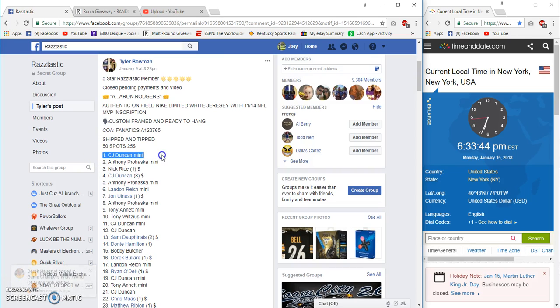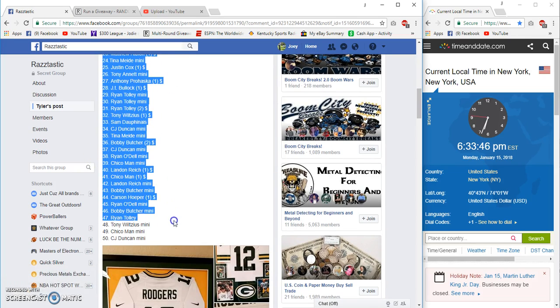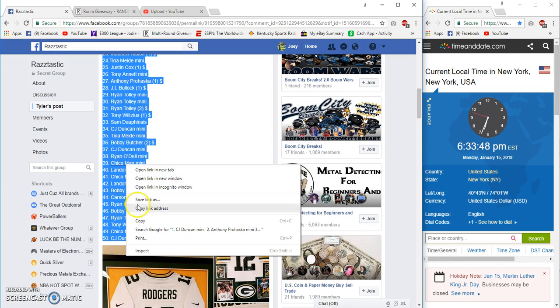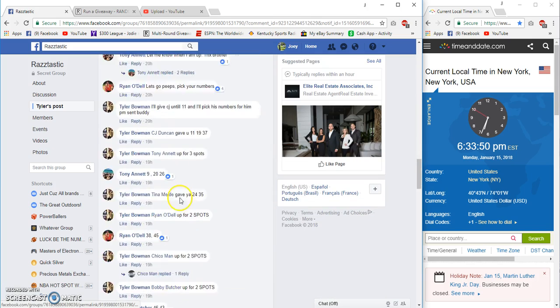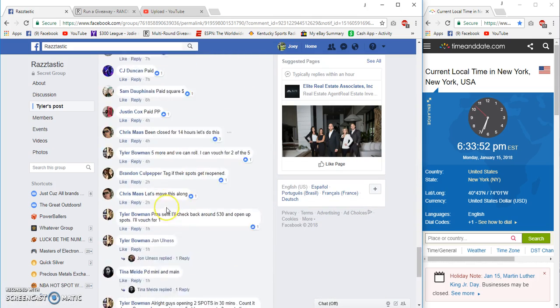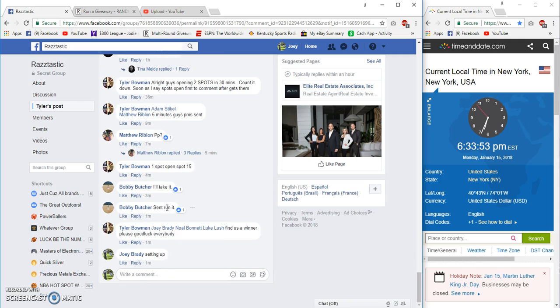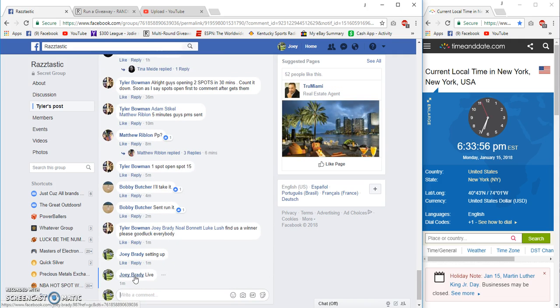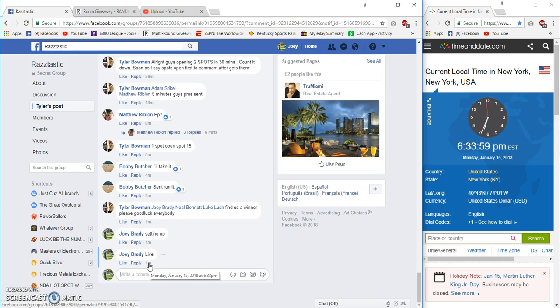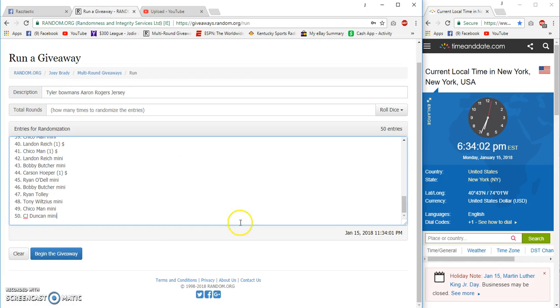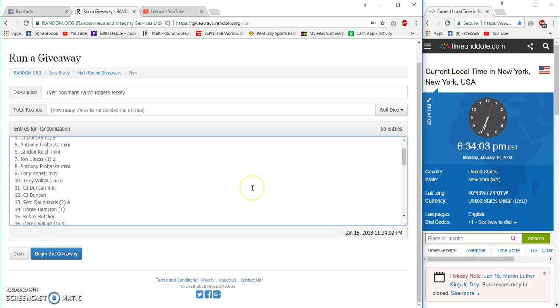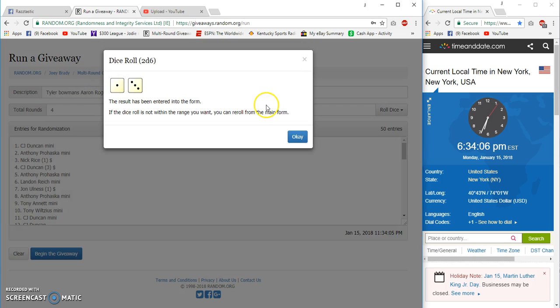Back to Kentucky, under 50 spots, 25 each. Aaron Rodgers signed and framed jersey for Tyler. 6:33 PM Eastern, live at 6:33. CJ on the bottom, CJ on top, five or more.